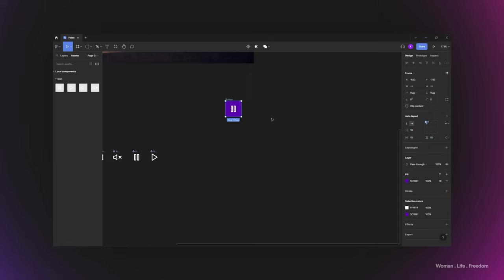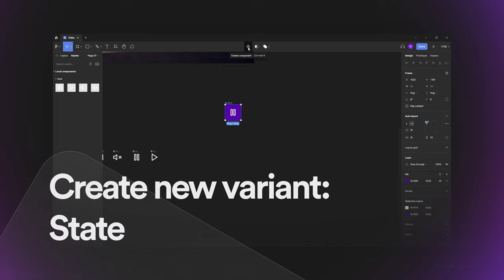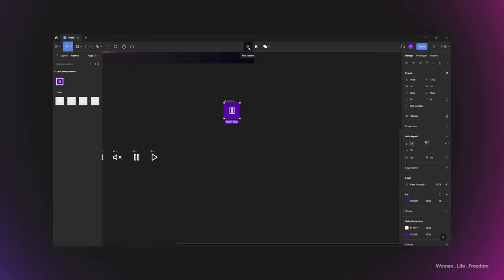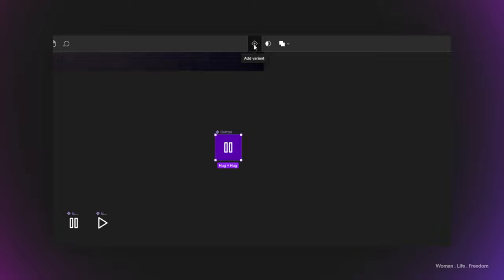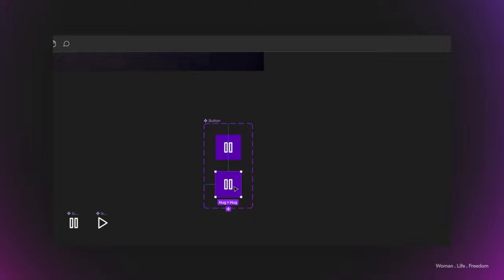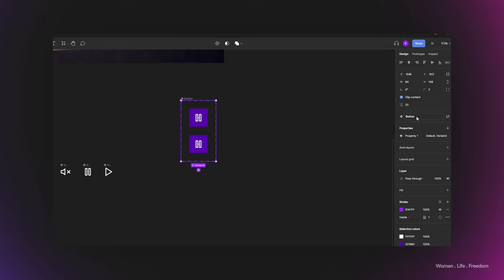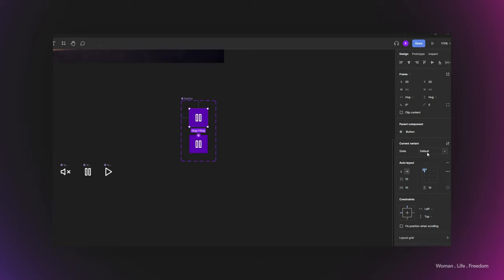Now I'll create different states for this button using the prototyping tools to create a hover effect. First, I'll convert this frame to a component using the create component icon or the shortcut Control+Alt+K. Next, I'll create a new variant by clicking the plus icon, giving me a second variant. I'll select the whole component set and in the properties panel I'll rename the property to 'State'. I'll rename the first variant to 'Default' and the second to 'Hover'.